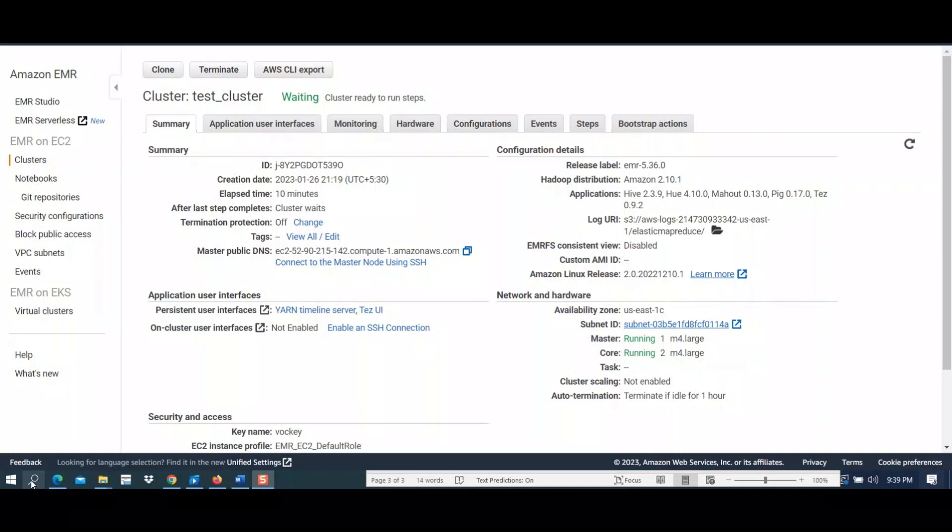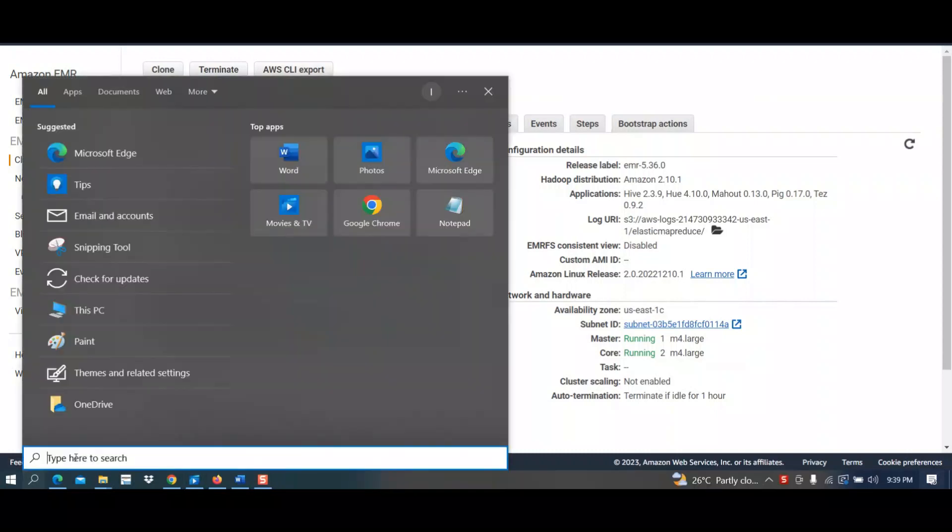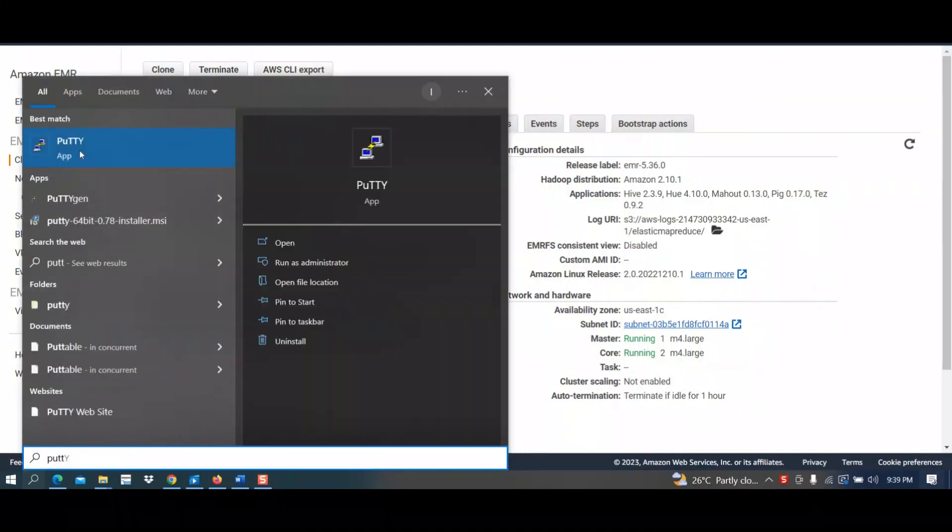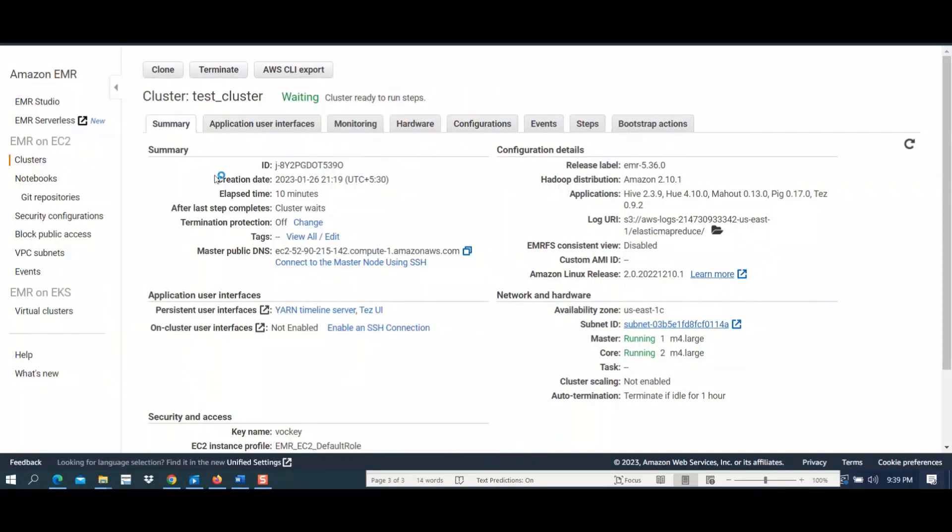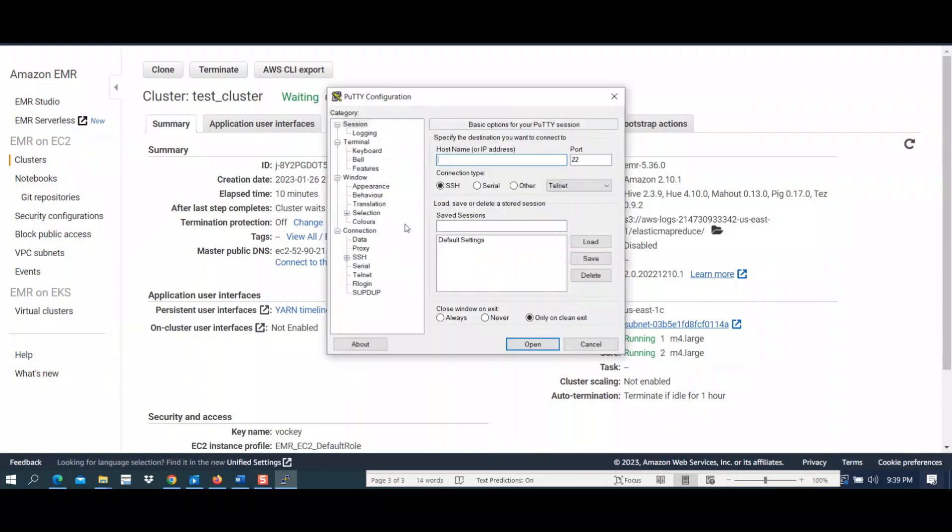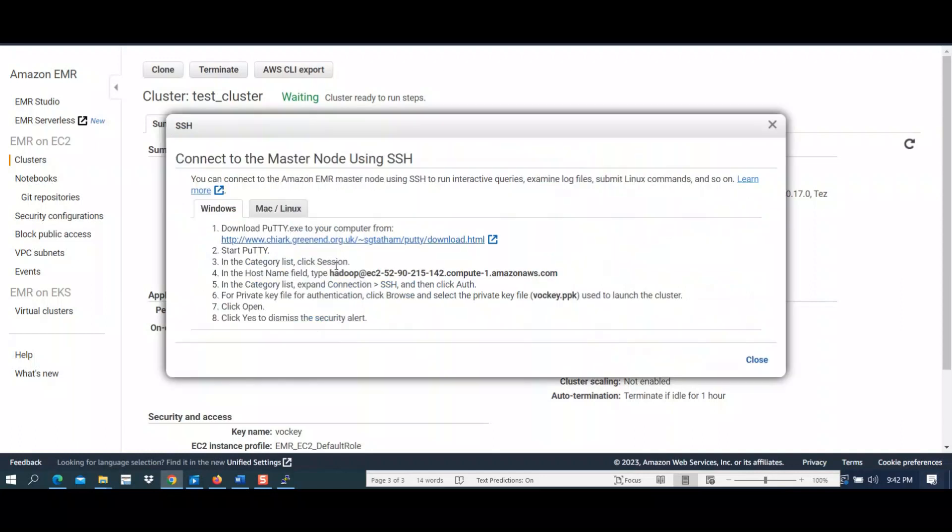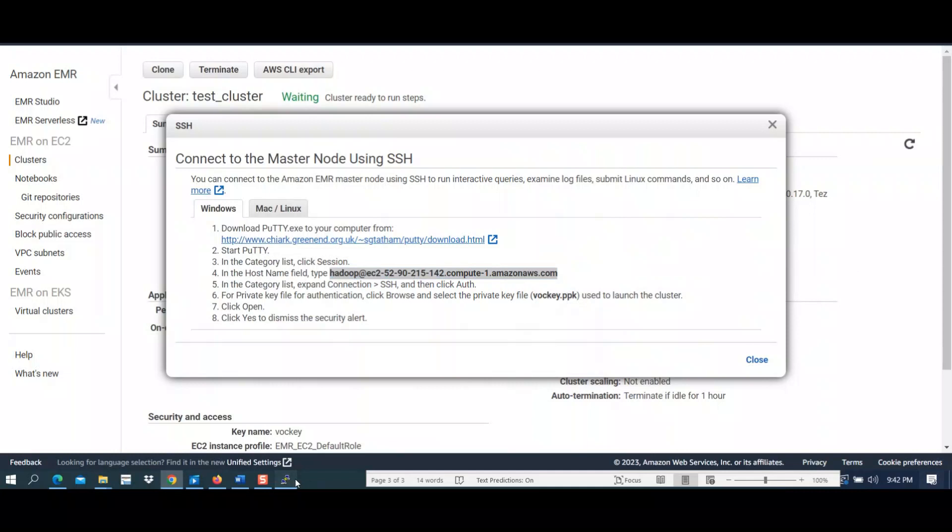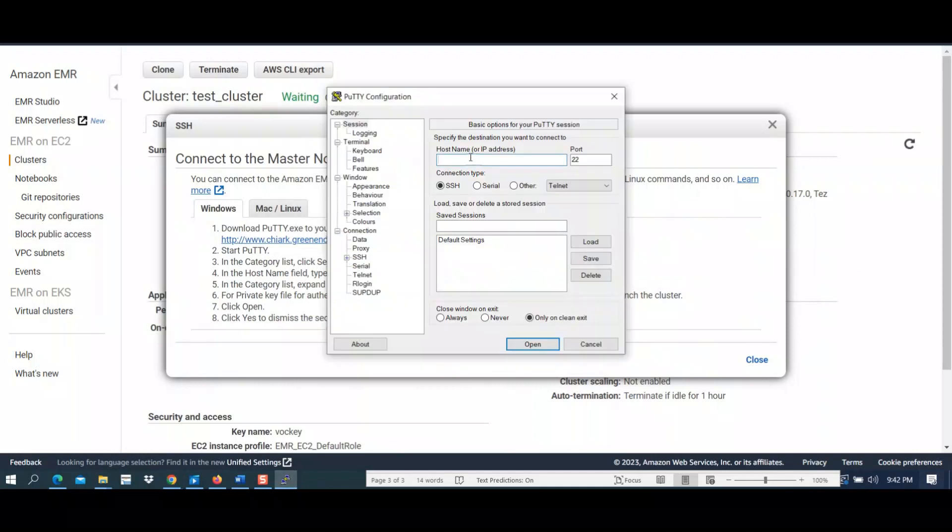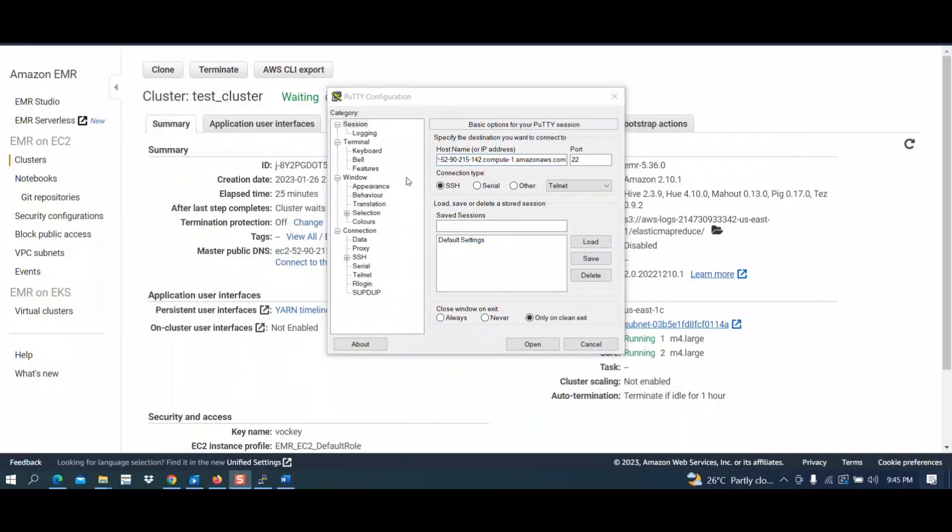Open your Putty. In the description box there will be a link on how to install Putty; you can refer to that. Now we have to connect with the master node. Go into your browser again. Here you will see 'connect to the master node using SSH.' Click on that. Now you have to copy this part and paste it on your host name.